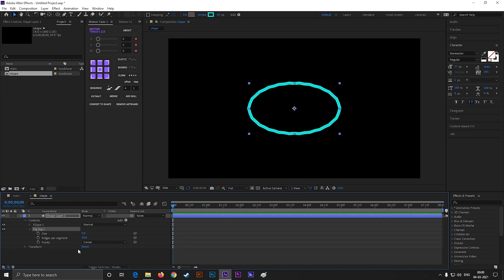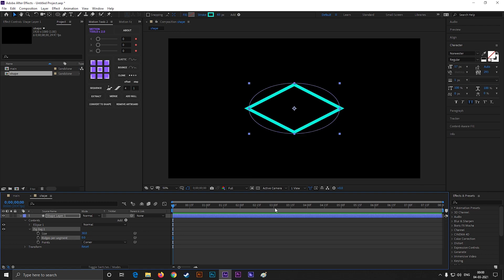Make the size 30. And segment 0. By doing this you will get a shape like this.